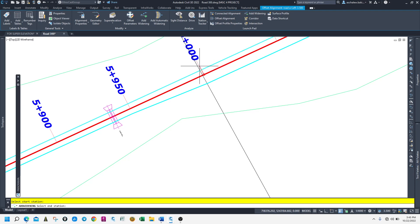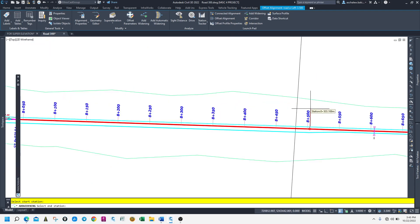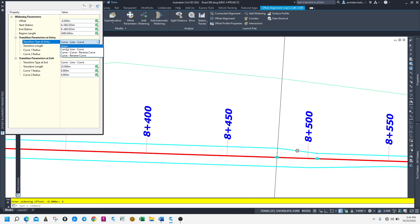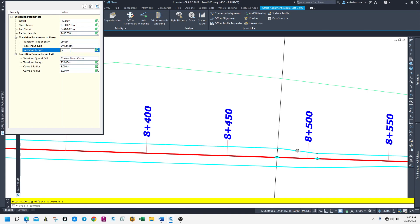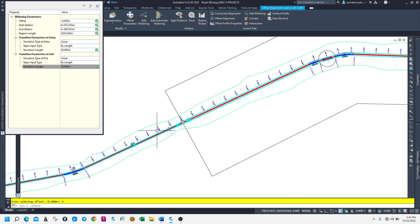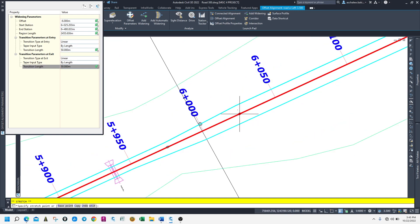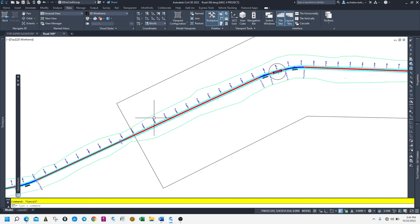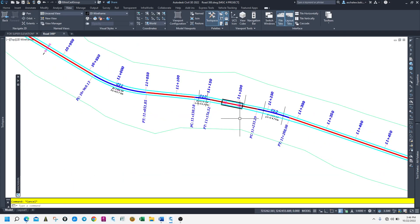Let's select this one for the turn section — 60 meters, it's okay. Then let's make this linear with a 50-meter transition. Let's make this 50 meters. Then okay — check the location, it's okay. Bring it back up if needed. That's all. We have created our widening for the town section and the rural section.